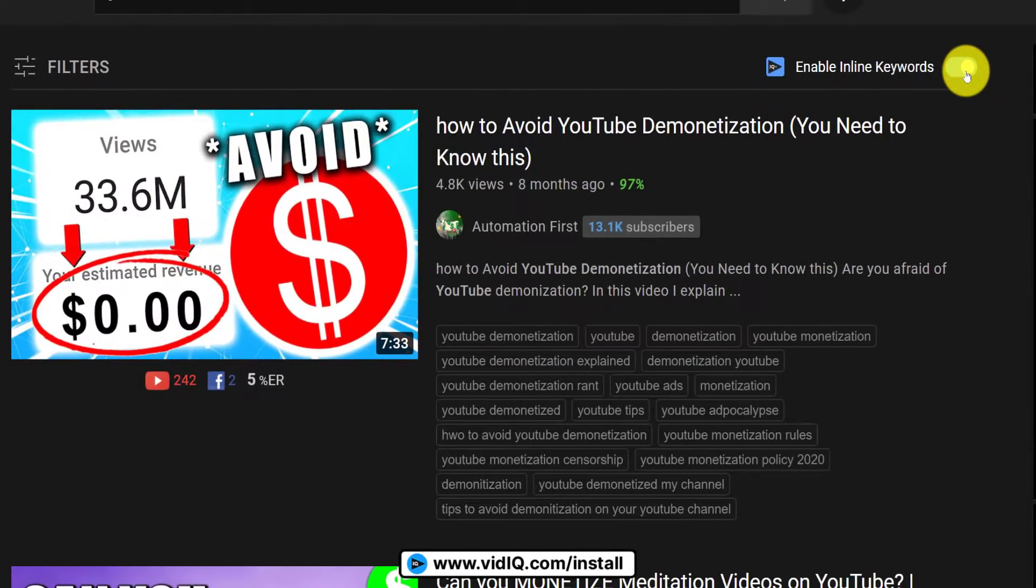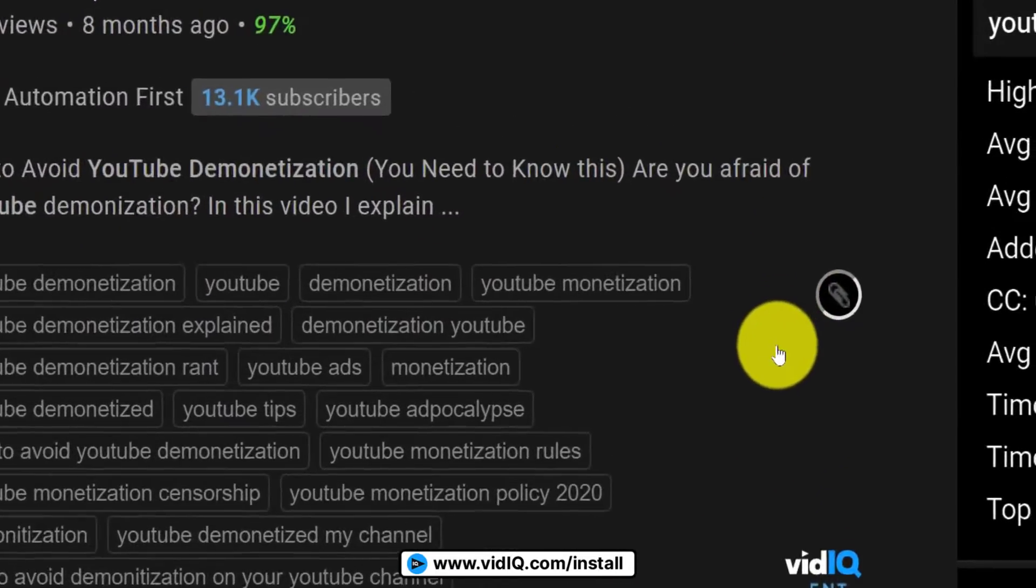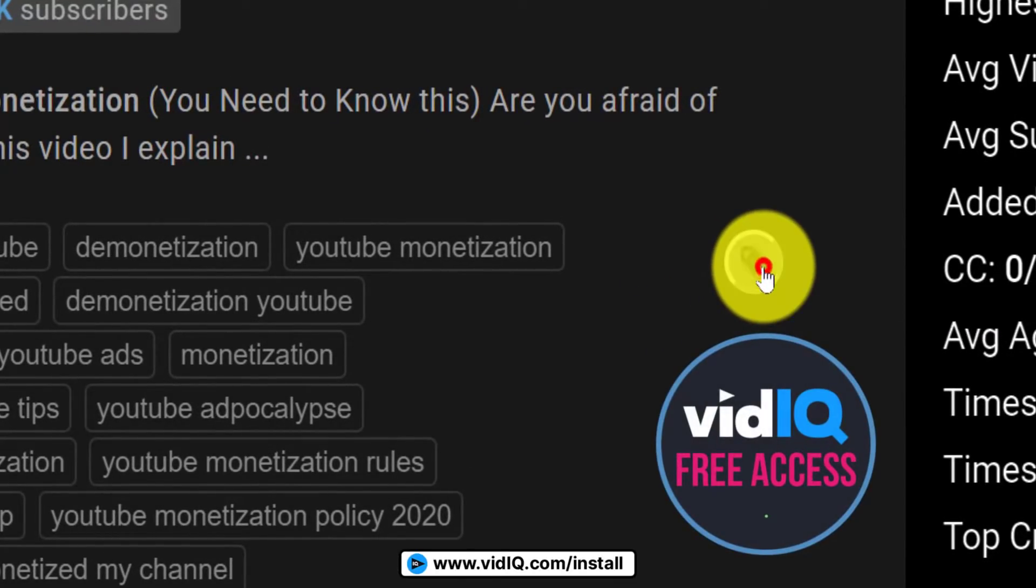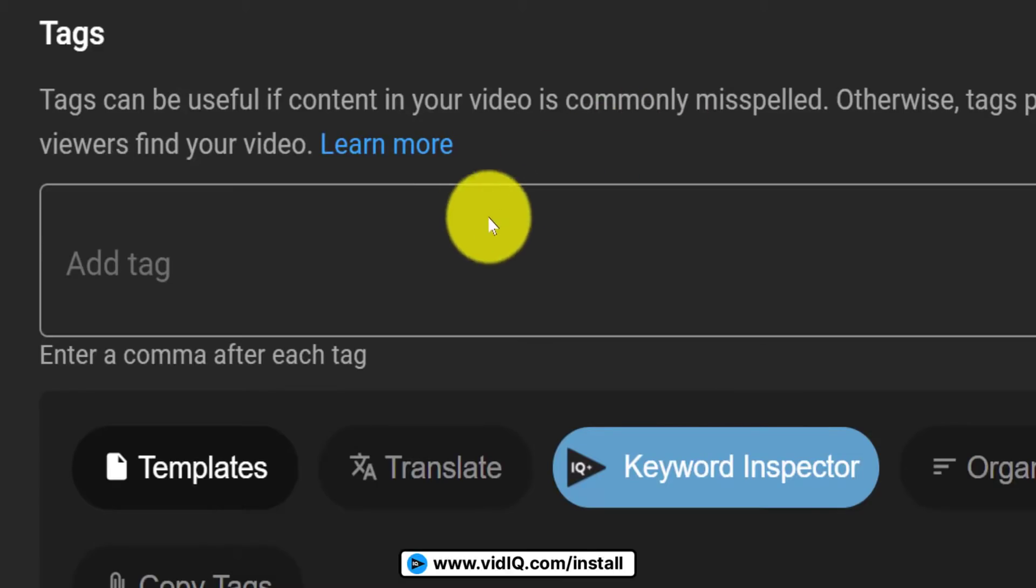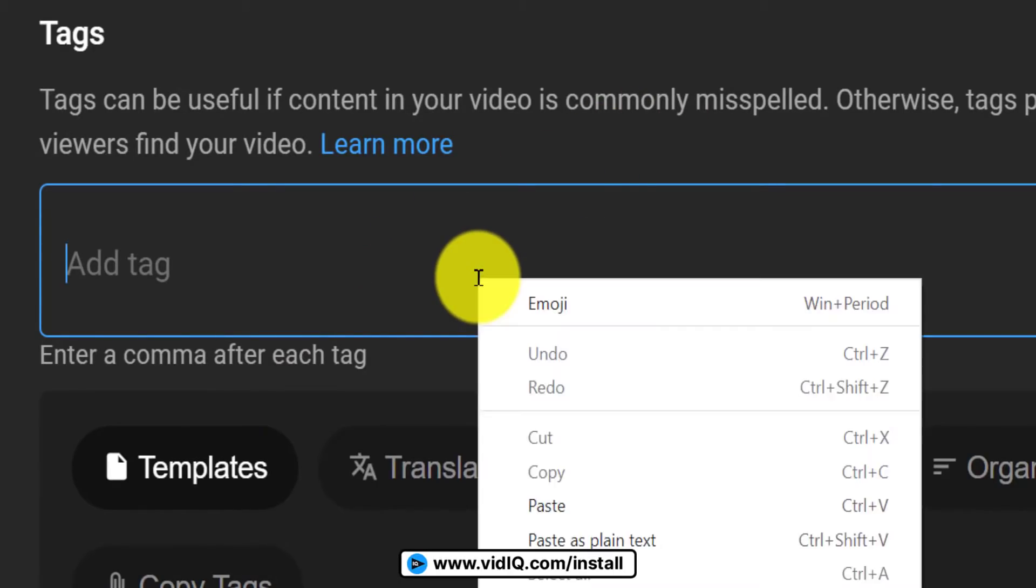And next to all of these tags, you'll see a paperclip button that can copy all of these tags for you, allowing you to paste them back into your video.